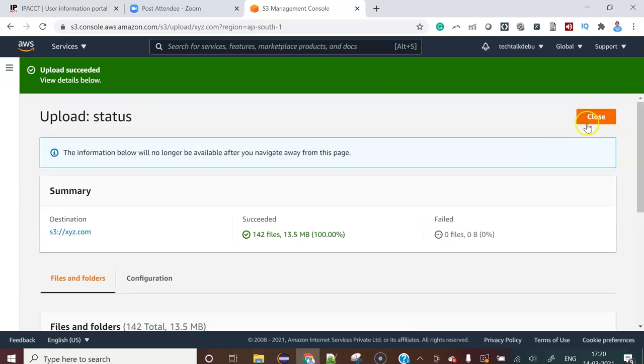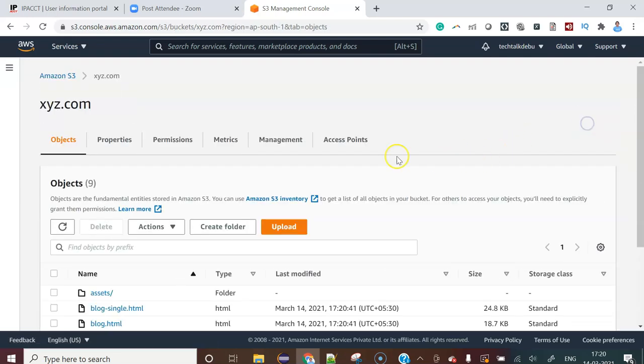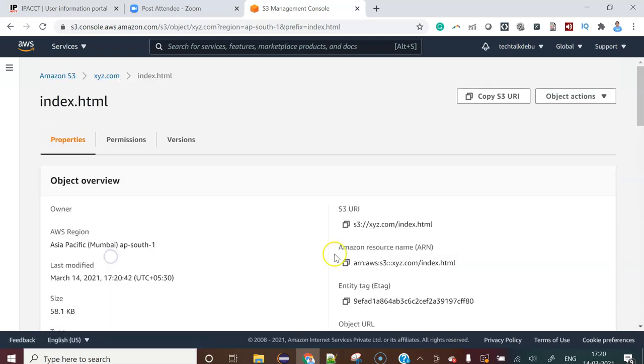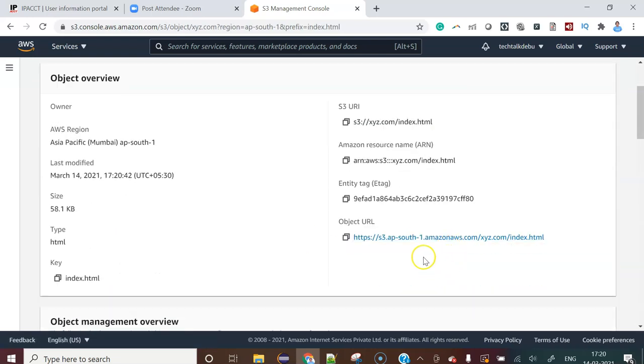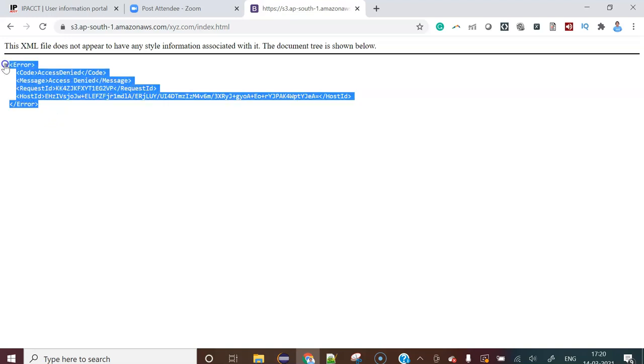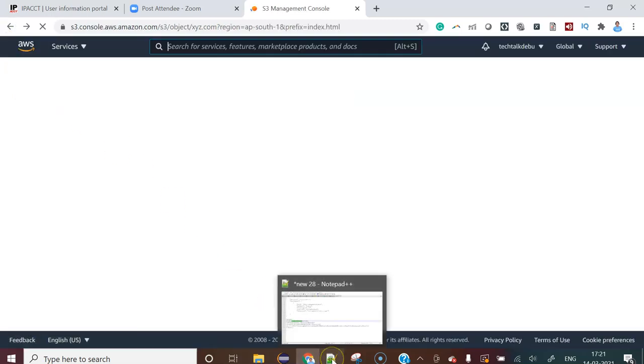Now close this one. Let's say I am going to access the index.html file. When I'm going to access it, it is showing access denied because we didn't provide the public access.